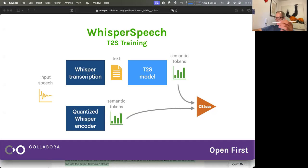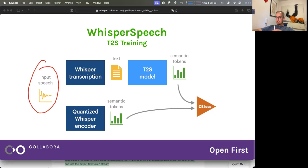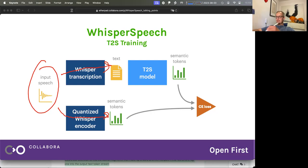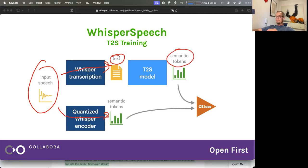Going back to this, we have the text-to-semantic-token model, which we train by starting with input speech. We push it through normal Whisper — for example Whisper Large version 2 — and we get the text. So this is what you would call weakly supervised — we don't actually need the transcripts during training, we just need the speech. We run the same audio through the quantized Whisper encoder to get the semantic tokens. Then we train a model to predict the semantic tokens from text.